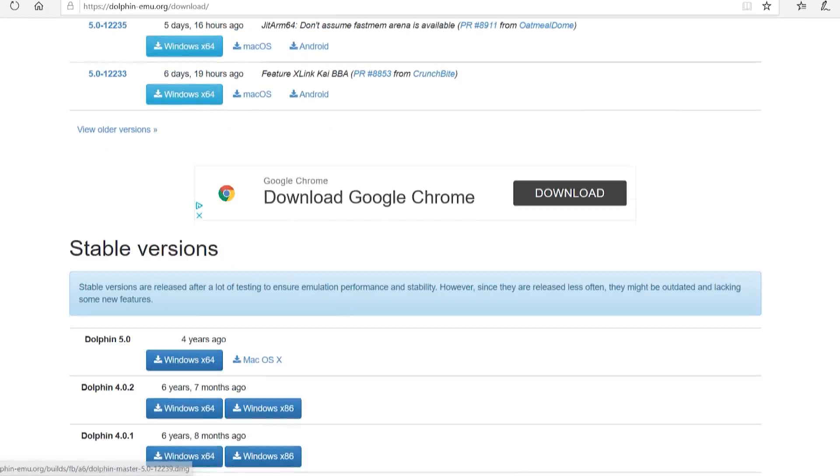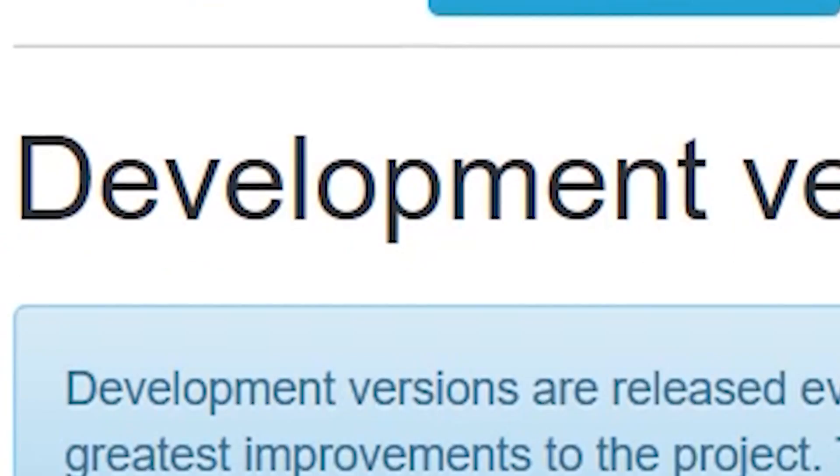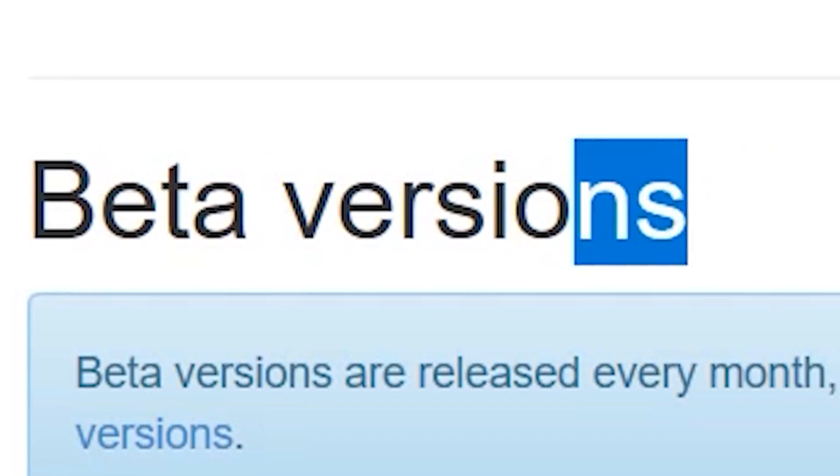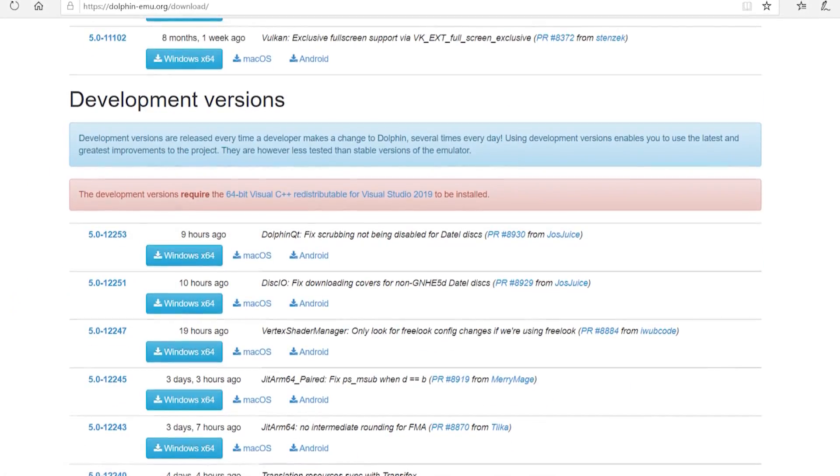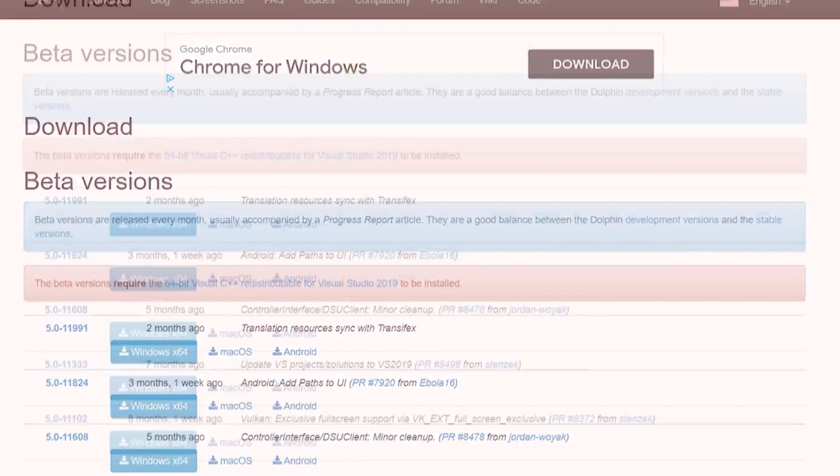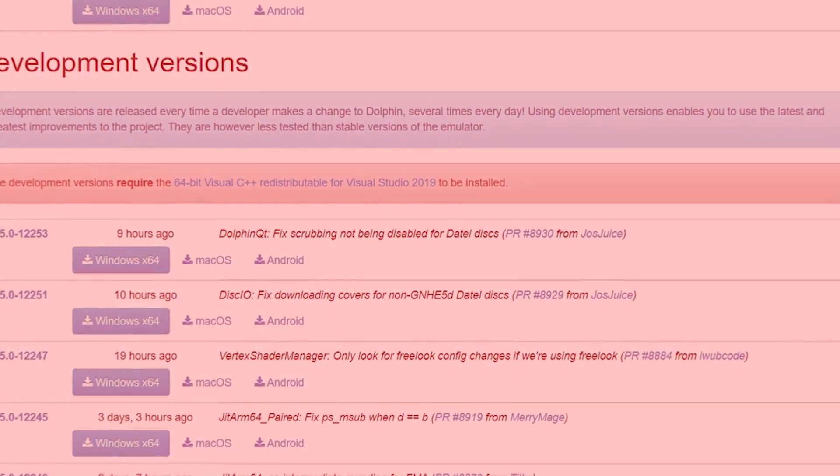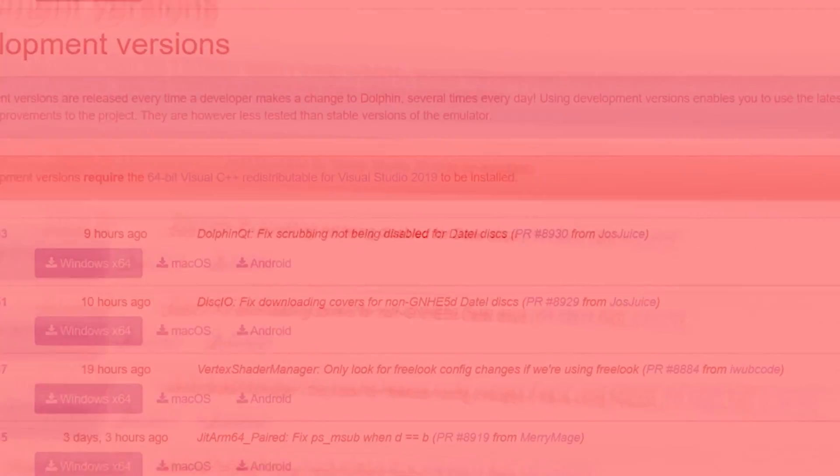There are three versions of Dolphin: stable, dev, and beta. Get the dev version, just get the dev version. I swear if you don't get the dev version I will hunt you down.